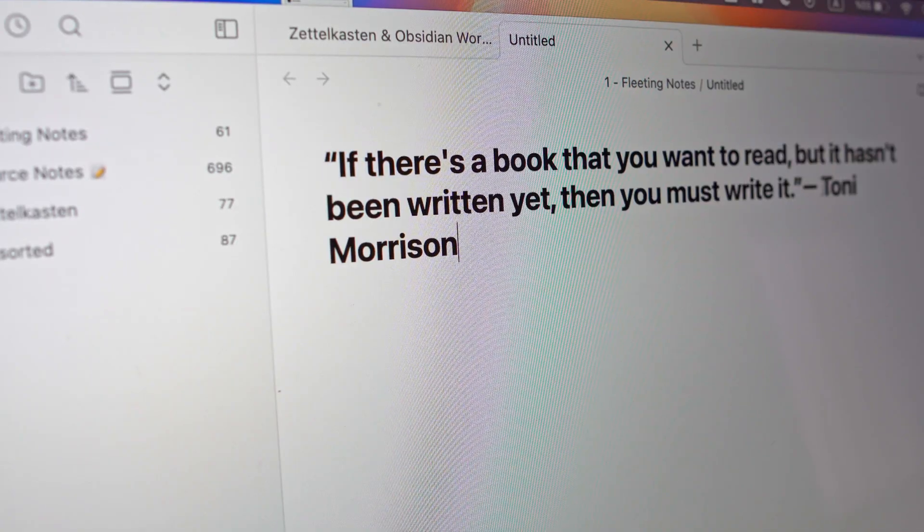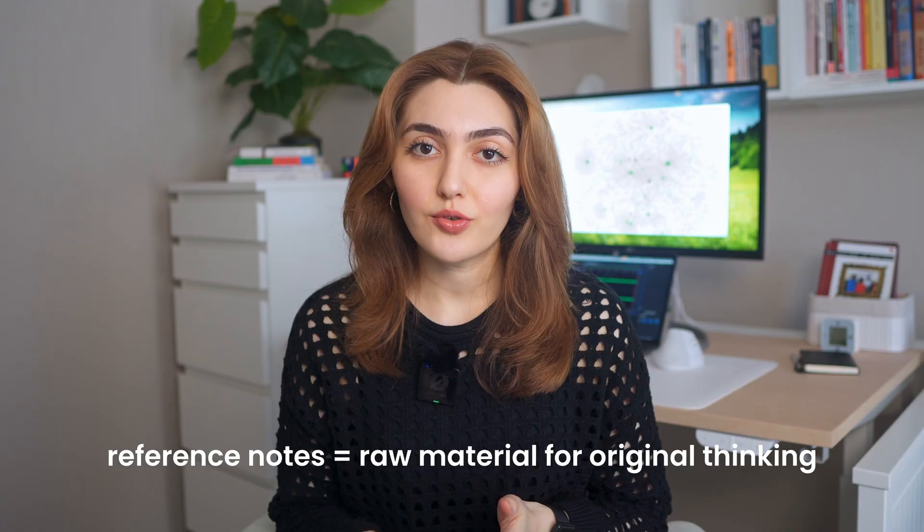Reference notes is the folder where everything you consume goes — books, podcasts, articles, YouTube videos, quotes, and even movies. Anything you didn't create but find valuable enough to keep. Reference notes are not supposed to be atomic, so it's fine if they're a bit longer. You can even use copy-paste here. You don't have to write in your own words all the time. If you need to keep the accuracy of the original source, don't hesitate to copy things as they are. Remember, reference notes are not original thinking, but they are the raw material for it. You will return to them later to form your own insights, so store them with intention.